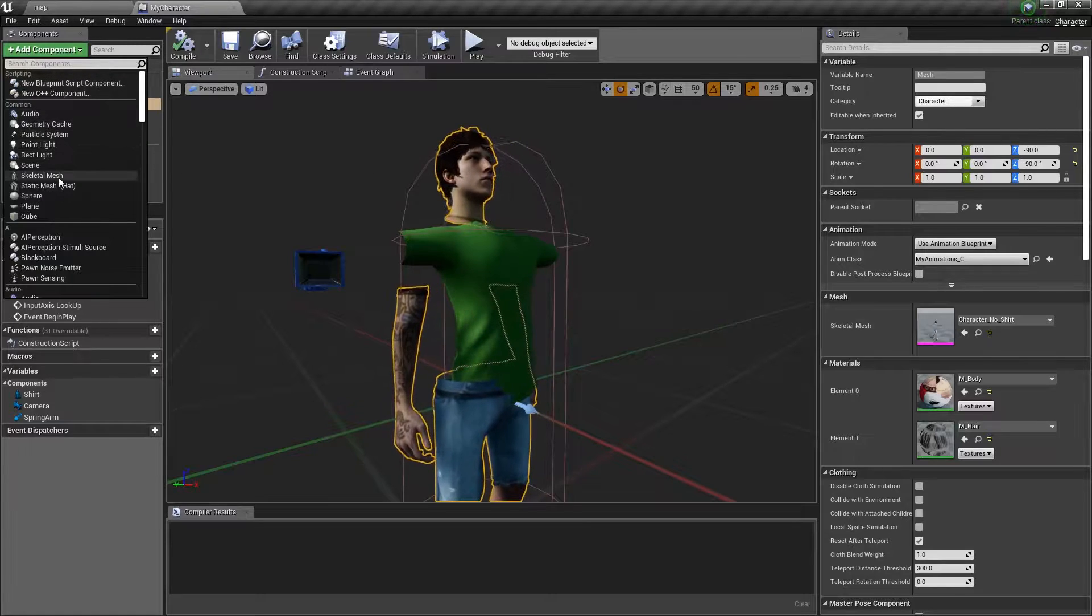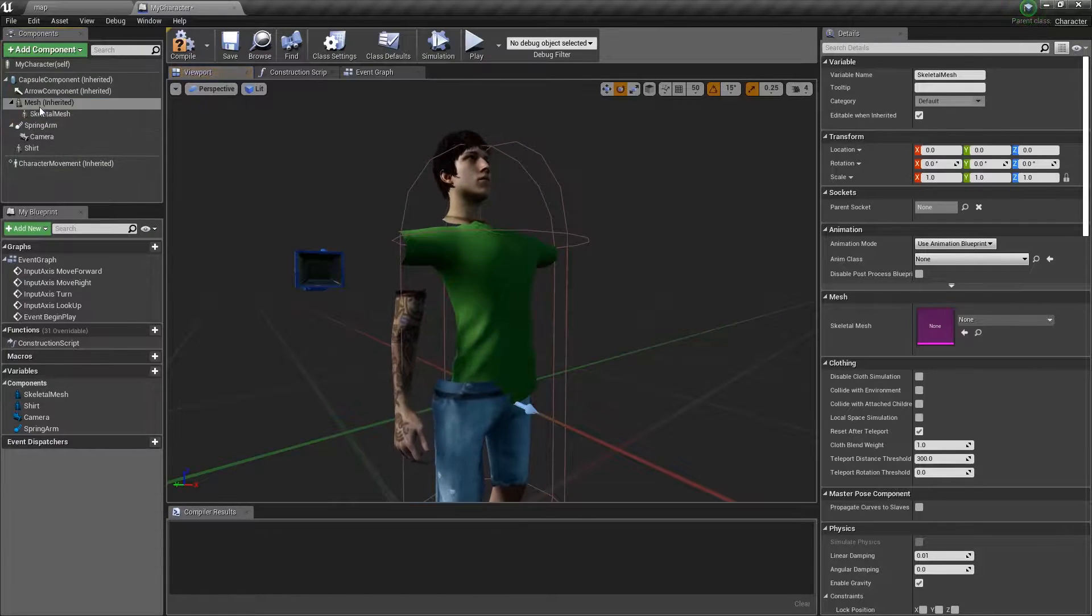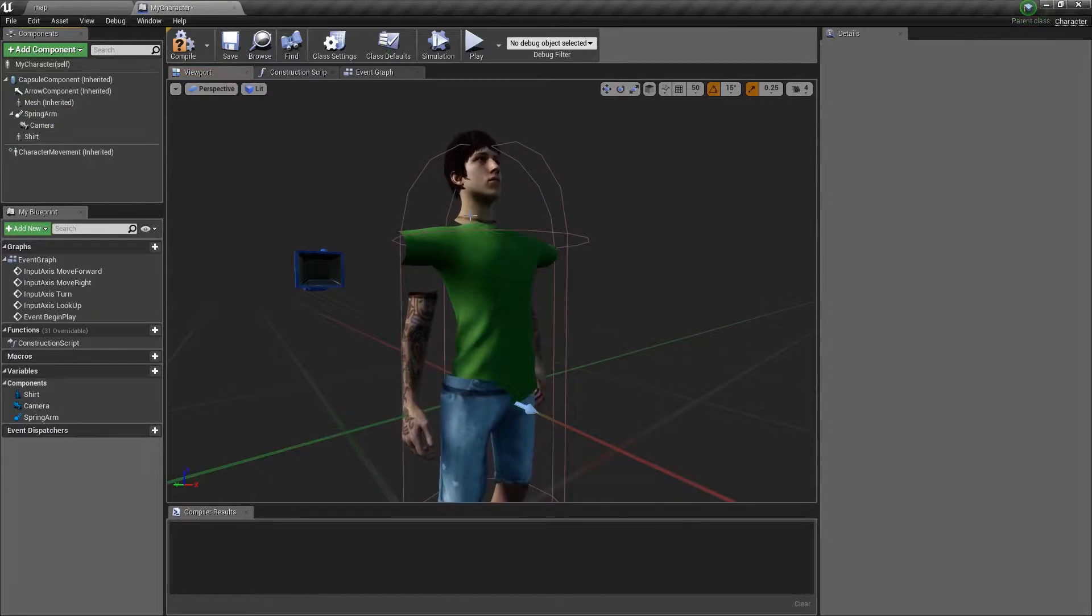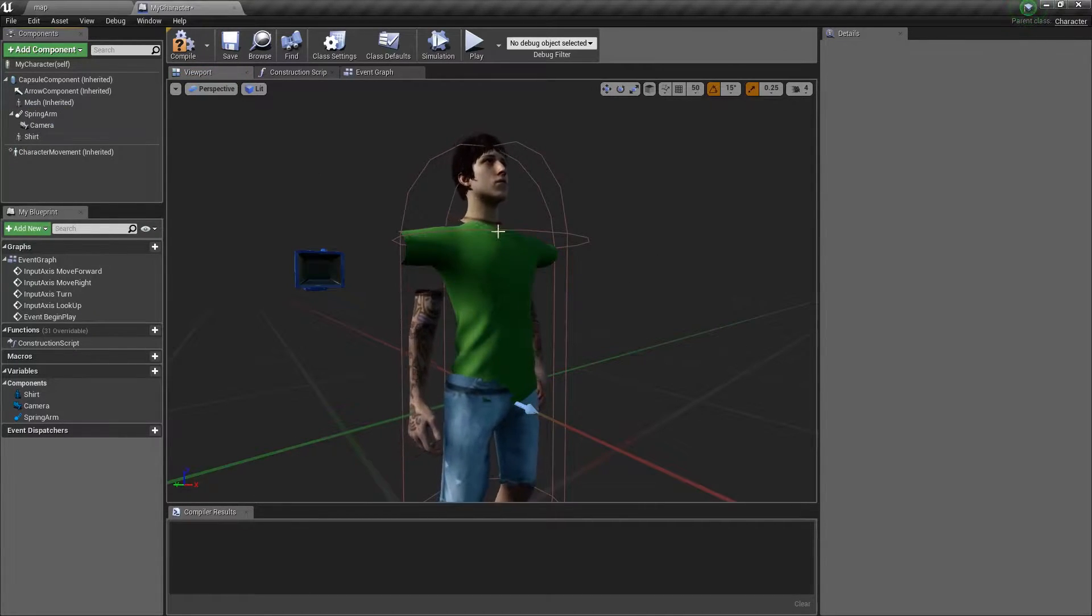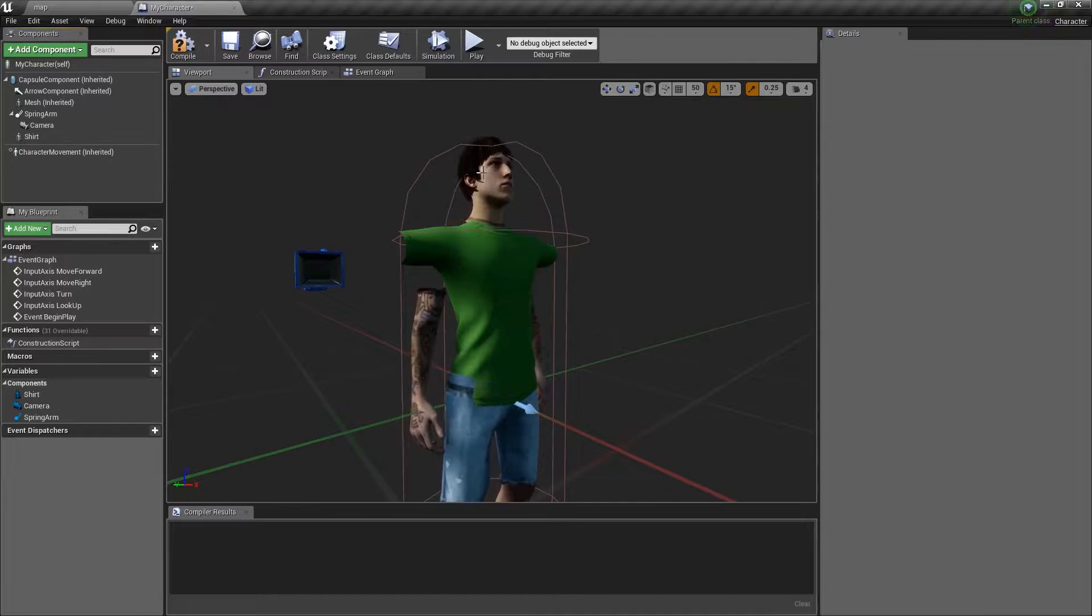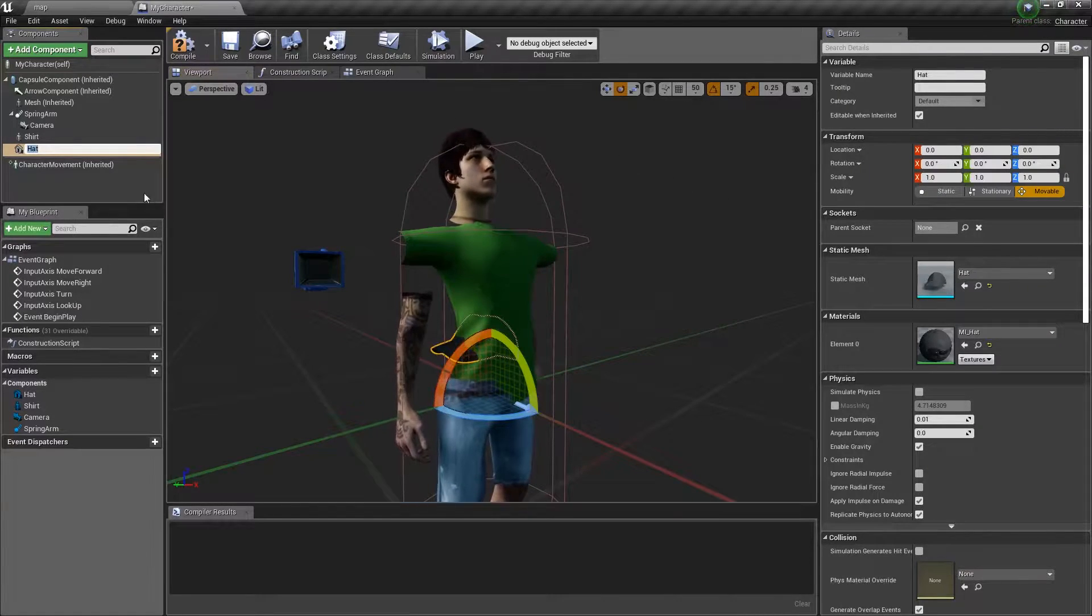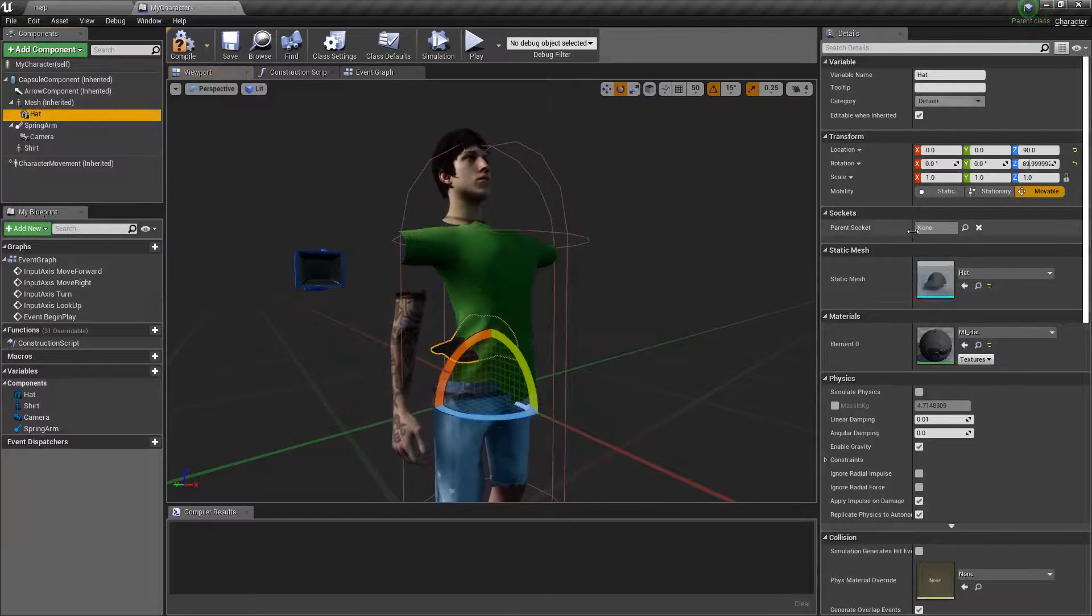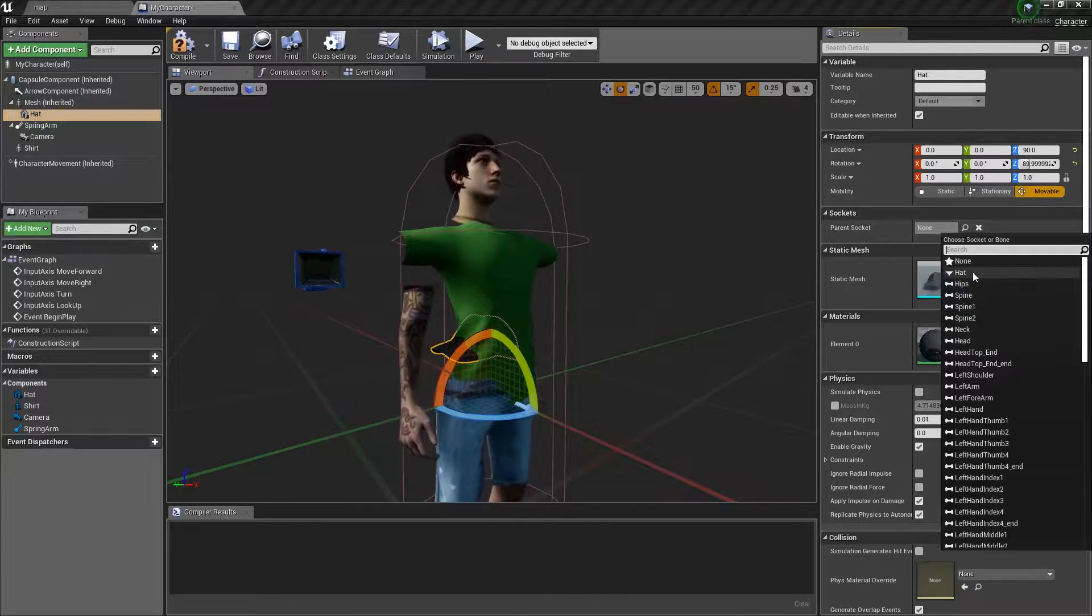So we're just going to add a static mesh. That way I can show you, that's a skeletal mesh. That way I can show you the difference in the next video about how to replicate skeletal meshes and static meshes and put them both on the network. I add the hat mesh. We'll put it as a child of the regular mesh and for the parent socket we'll select hat.